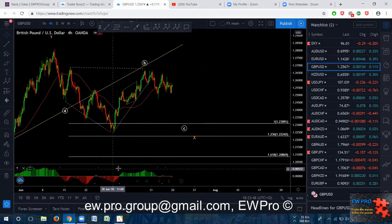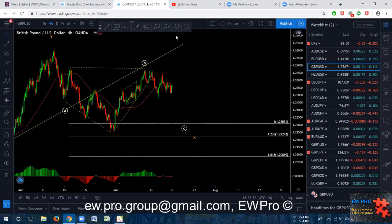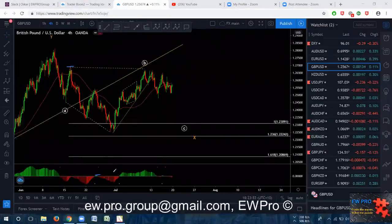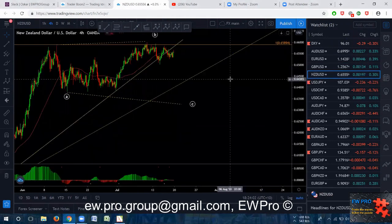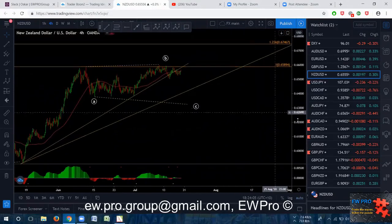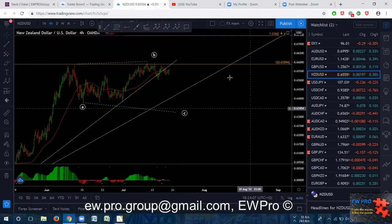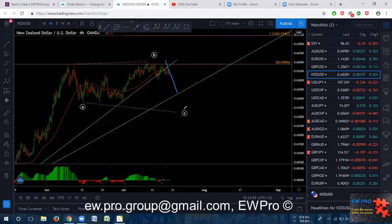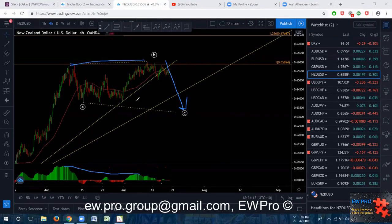We do have bearish hidden divergence here — this top hasn't been broken, and we do have that bearish hidden divergence. Buying is going to be risky. Like the other crosses, I'm looking for that C down. Eventually we're going to get that C down. This one has broken the top but again we've got that bearish divergence — you don't want to be looking for the buys. Wait for your sell setup and sell.